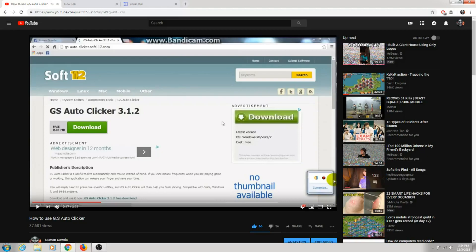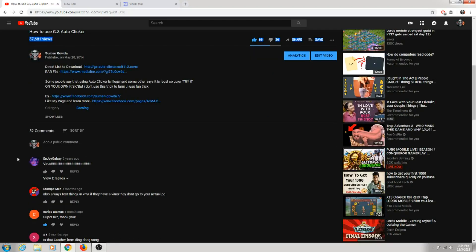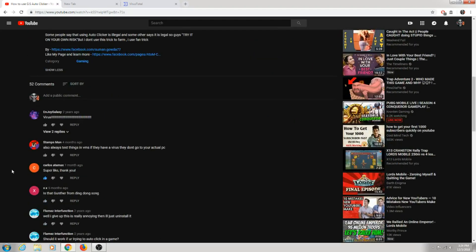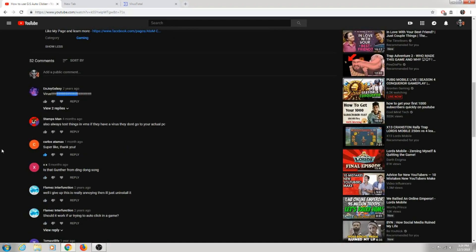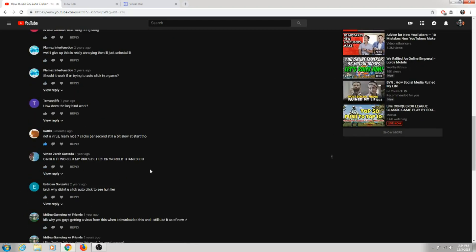Hey guys, welcome back to my channel. Today I'm going to show you how to use GS Auto Clicker, because my previous video got a decent amount of views and some bad comments and doubts like how to use it, like it's a virus. Well, it's so annoying I just uninstalled it.